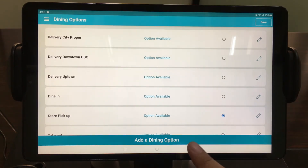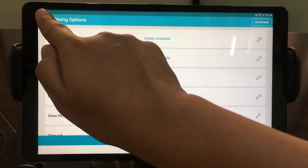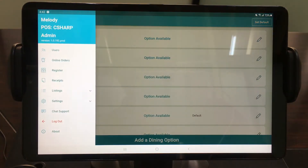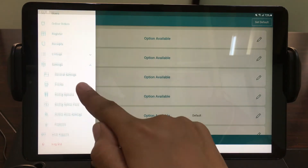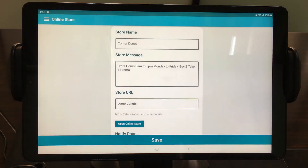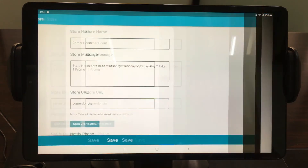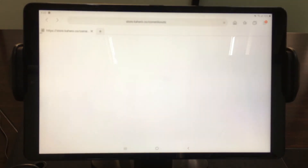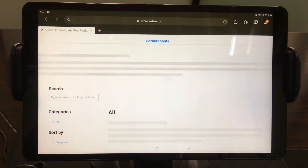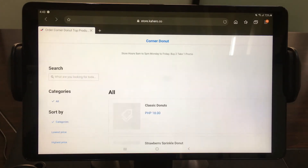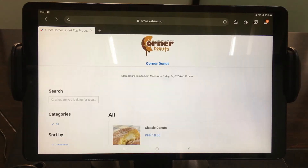Now that your system is all set up, you are now ready for testing. Go to your Online Store URL on General Settings. As you can see, this is how your online store appears to your customer.